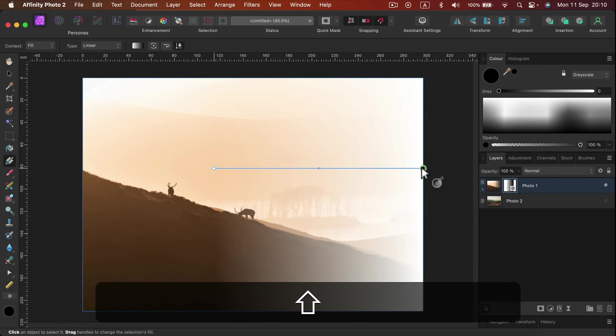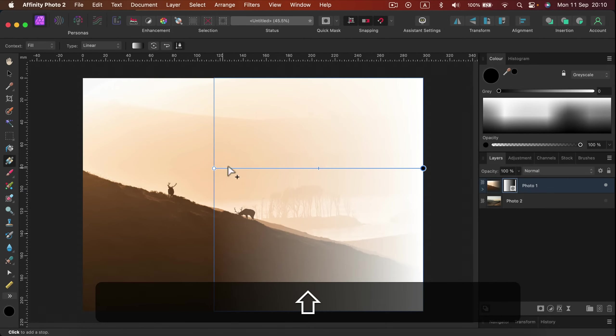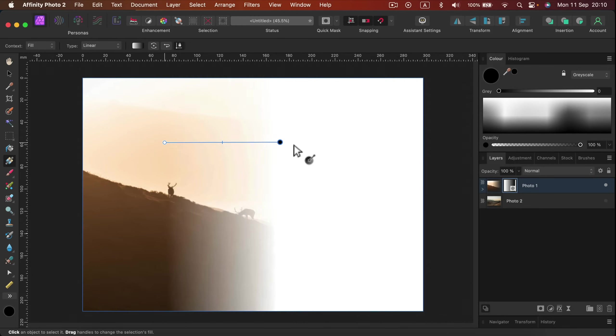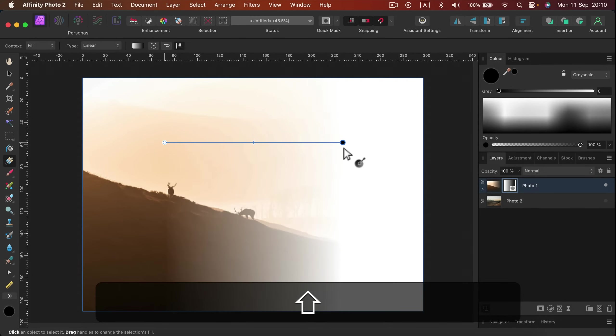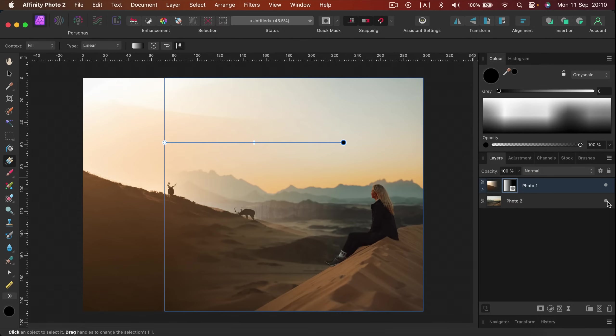Everything that is black on the mask will be transparent, everything that's white will be solid, and everything in between will be semi-transparent. So that's a really nice way. Let's say there's another image—I have Layer 2 with another image.